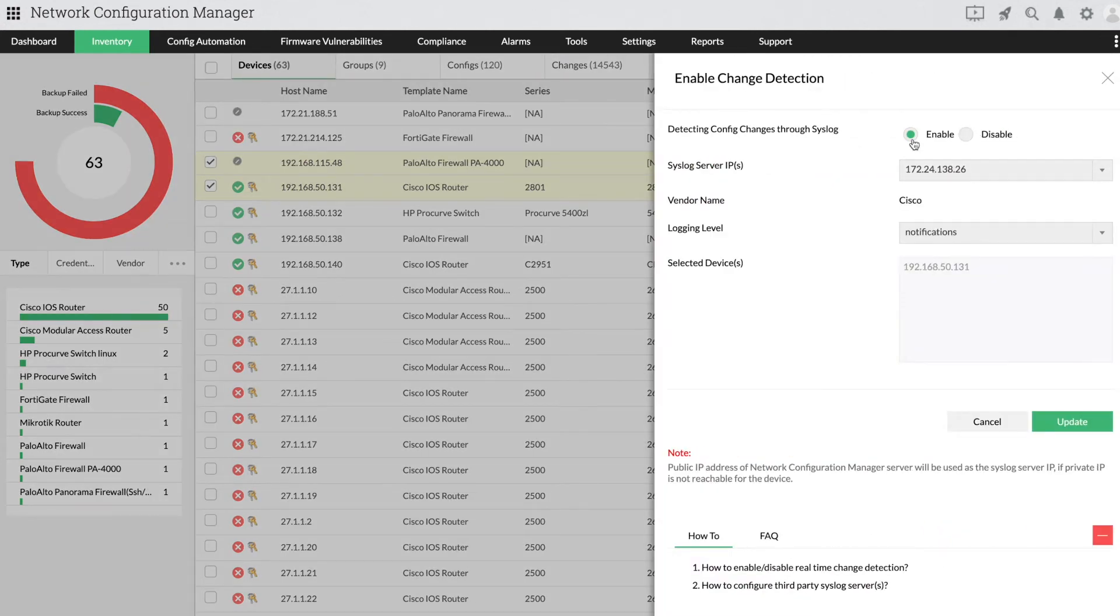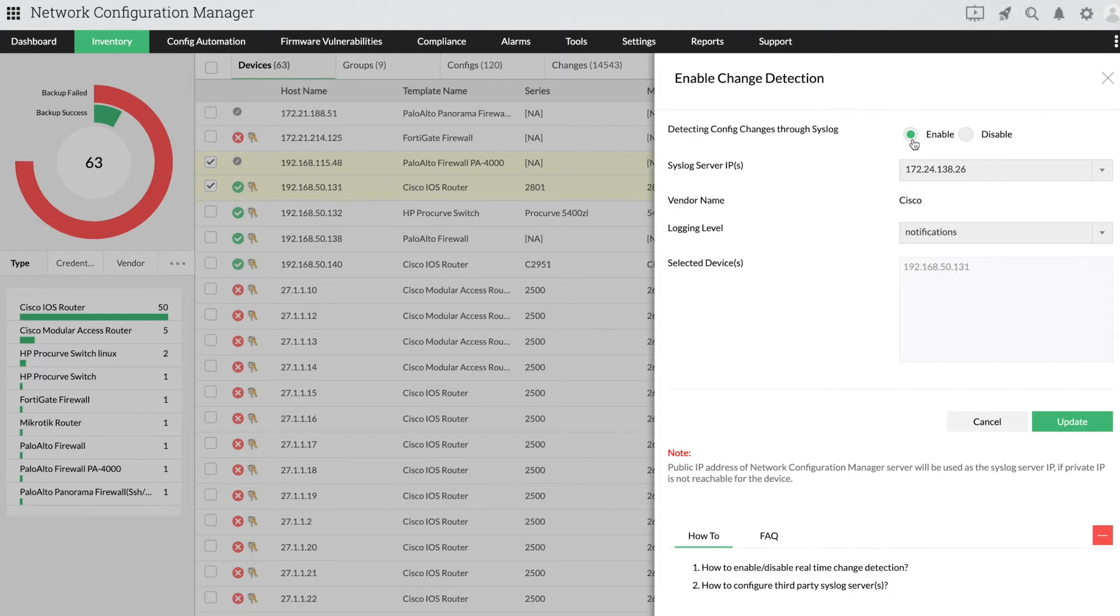Select Enable or Disable based on your requirements. If you select Disable, skip to the last step. If you select Enable,